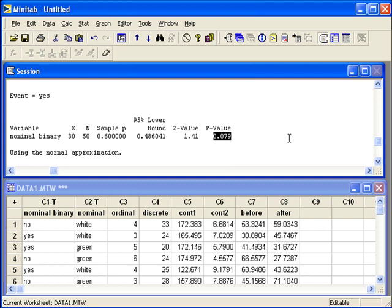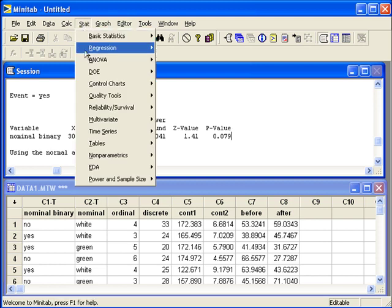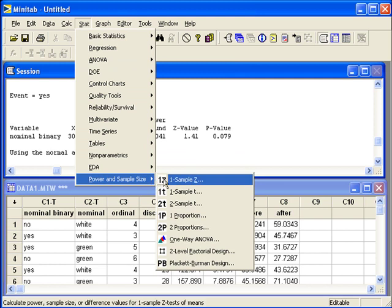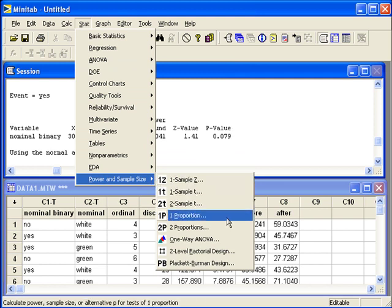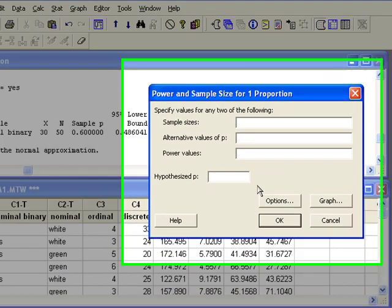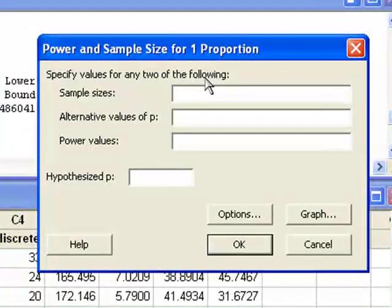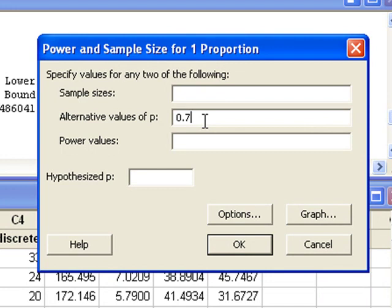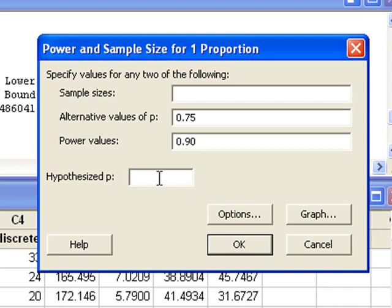Let's suppose we want to take another sample to detect a proportion as large as 0.75 with power of 0.90. Minitab can compute that sample size for us. If we go to the stat menu, power and sample size, one proportion. We'll leave the sample size area blank because that's what we want to compute. Alternative values of p, we want to detect a proportion of 0.75. Power is given as 0.90. Hypothesized p is the null value from our hypotheses, that's 0.5.